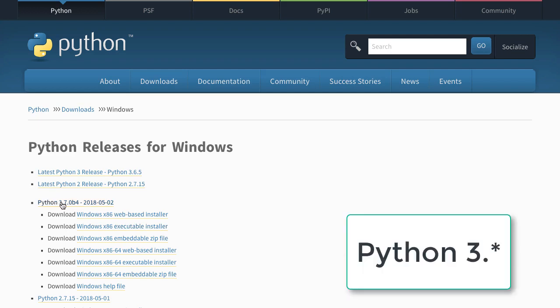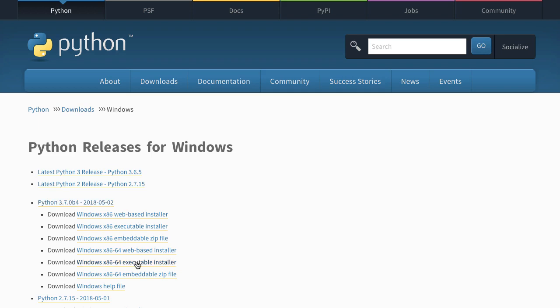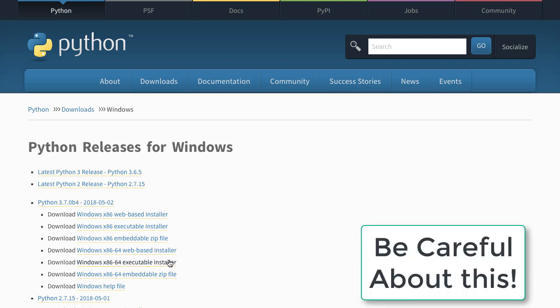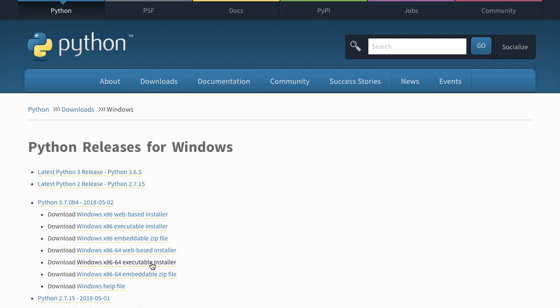You need to download the Windows x86-64 executable installer. Make sure that you are choosing the right file - the executable installer is what you need to choose. Click on it and this will start a download.